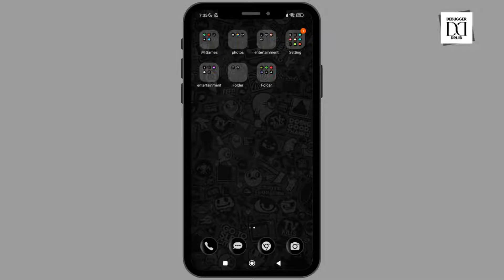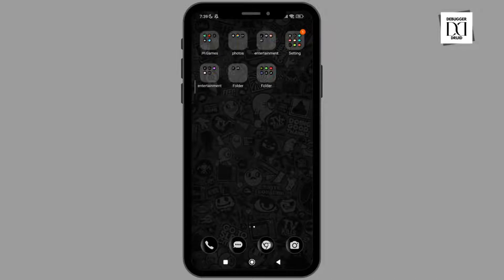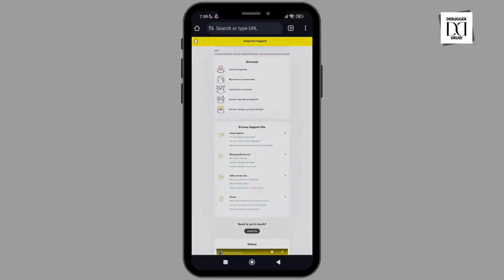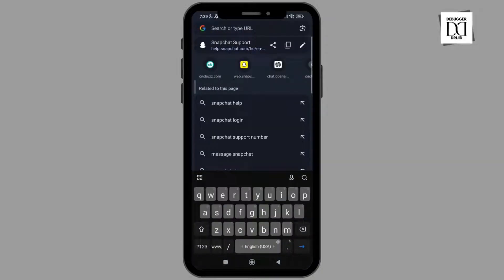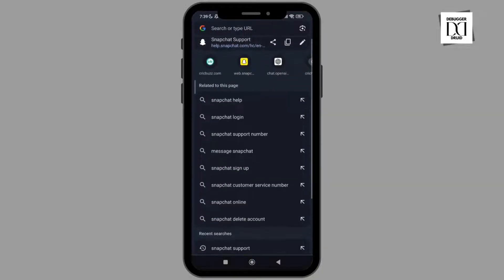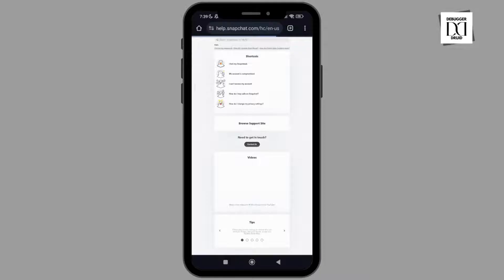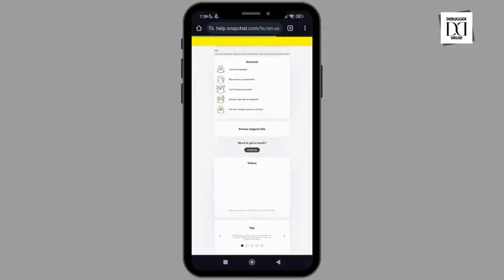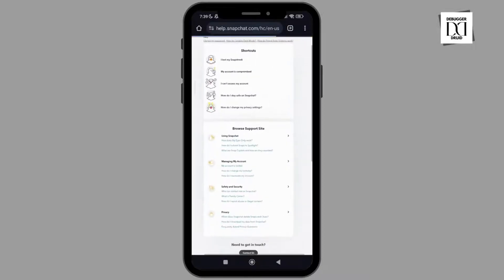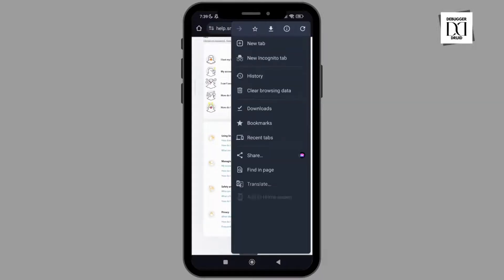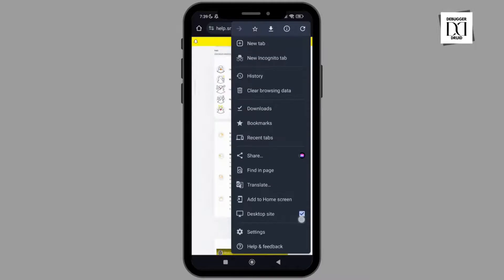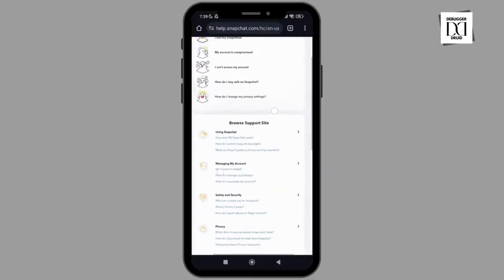First, you need to head towards Google Chrome browser and search for Snapchat support. Make sure the desktop site mode is enabled in your Google Chrome browser — simply click on the three dots and enable the desktop site mode.